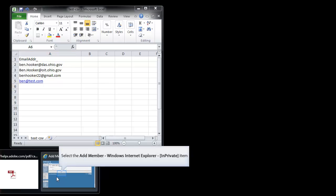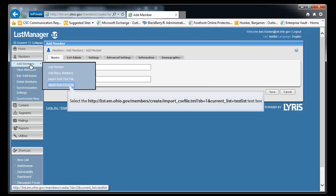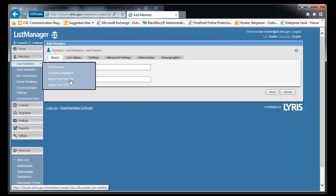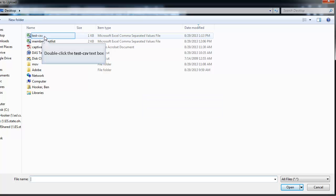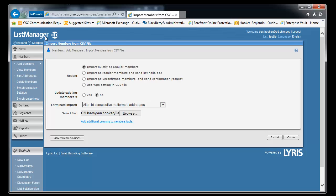And now we'll go back to Lyris. Now let's add members. We're going to use our CSV file. Browse. Find our list that we just made. We're going to tell it. We're going to leave the defaults in place. We're going to import quietly.